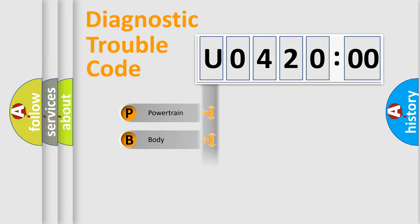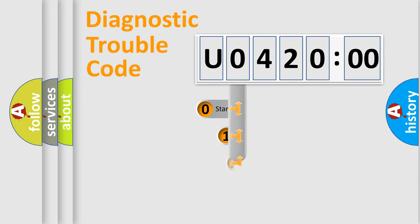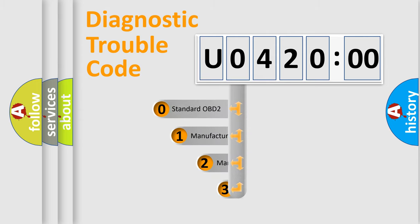Powertrain, body, chassis, network. This distribution is defined in the first character code.